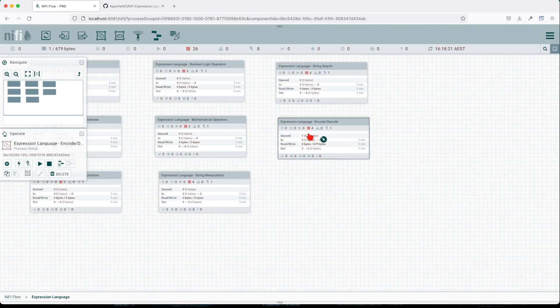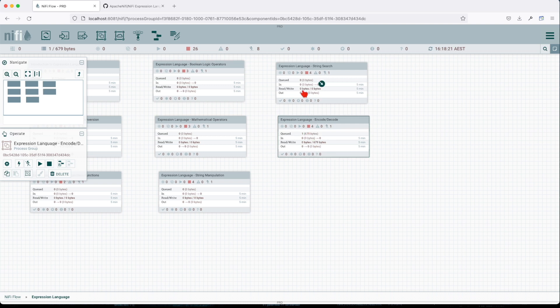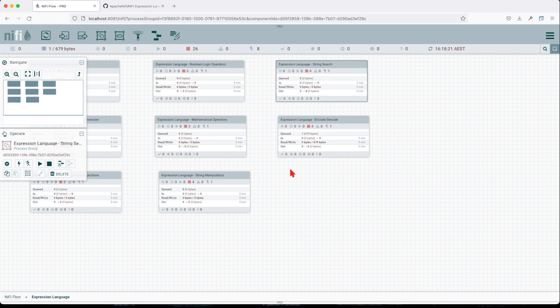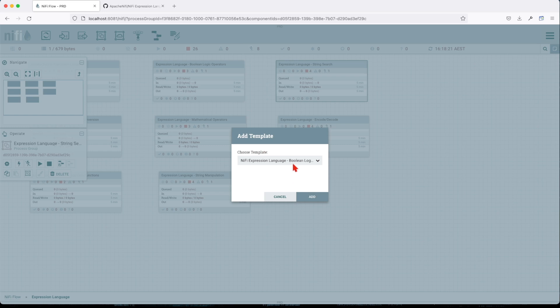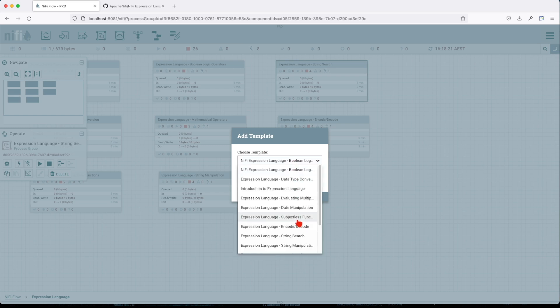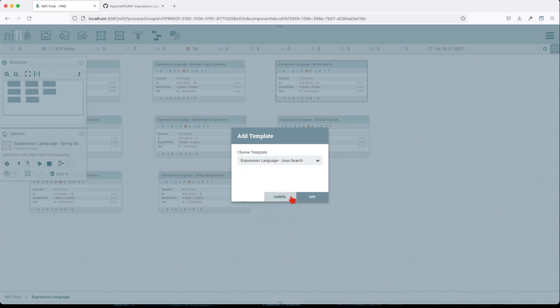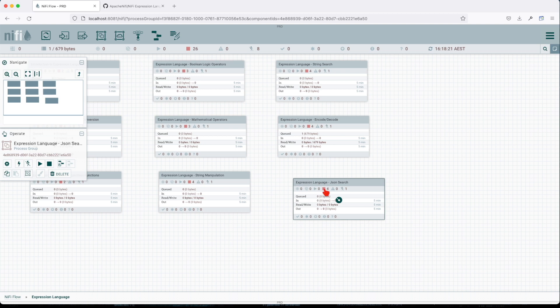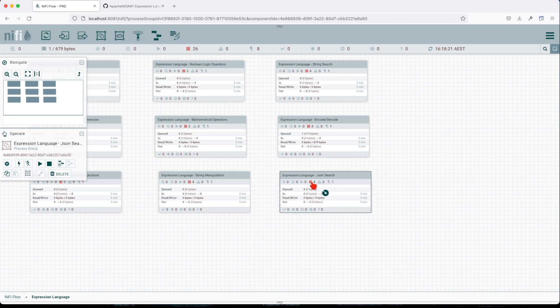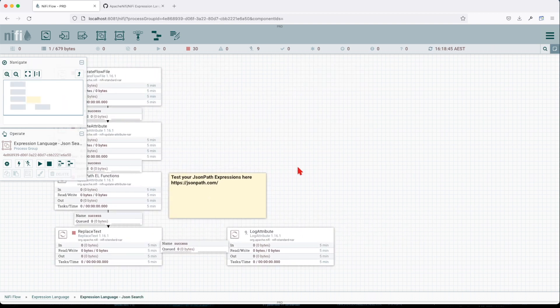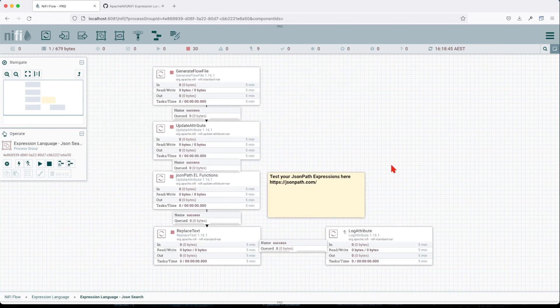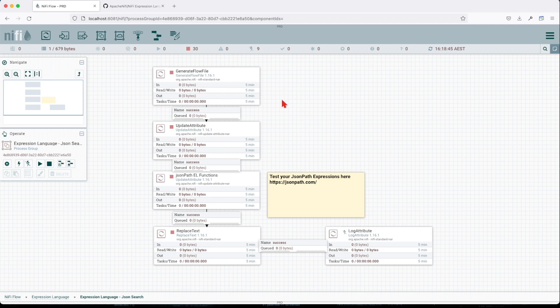Let's jump into our NiFi instance and we'll drag on the canvas that particular template. So we're looking for JSON search, probably one of the strongest features and most used by me. So basically, let's see what this flow does.